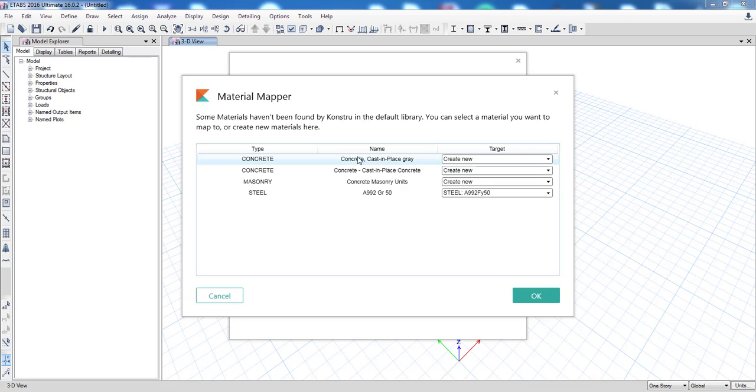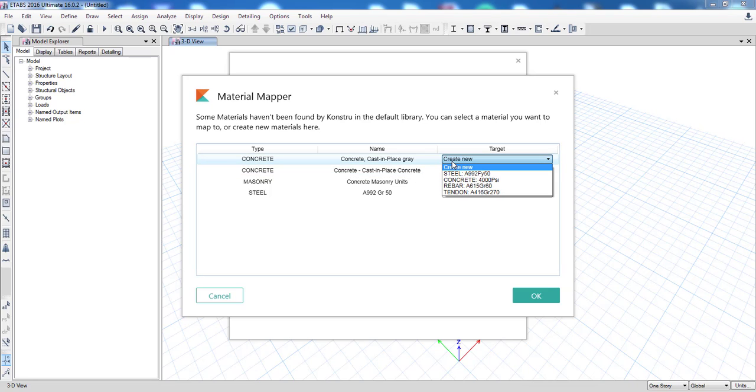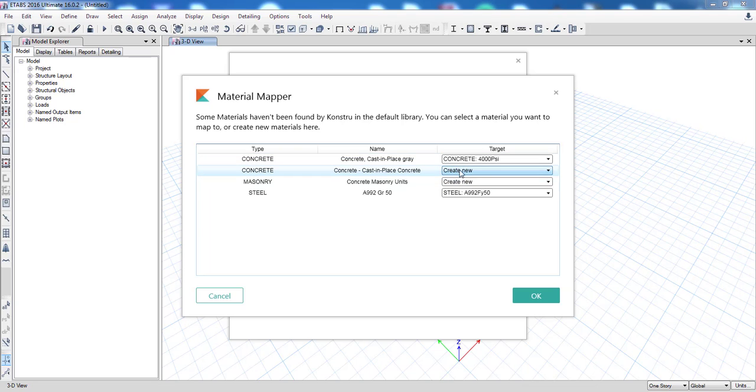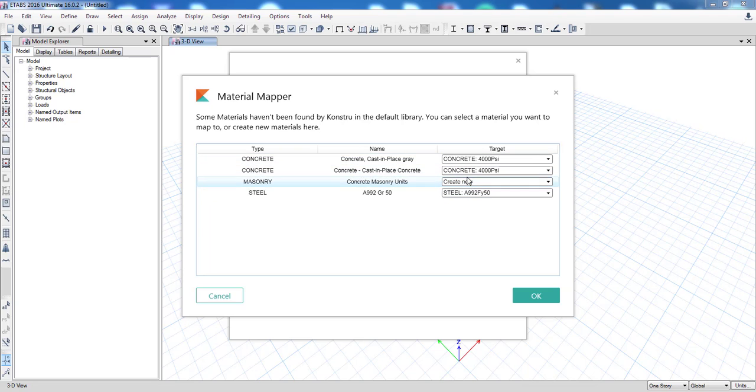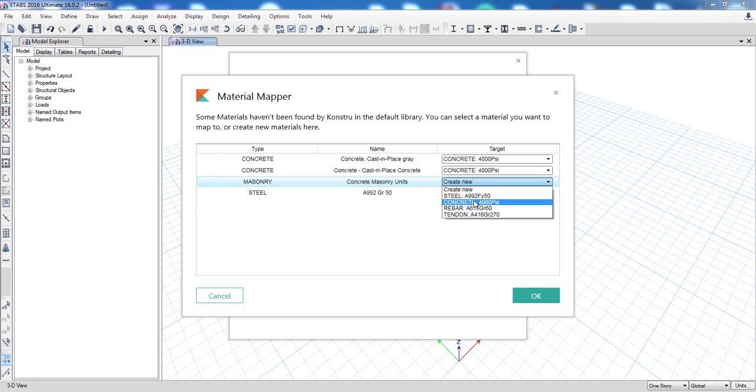You can see those names, for example Constru Cast in Place Concrete and Concrete Cast in Place Concrete. You can select to create a new material for this or simply map it to an existing material. I'm going to map those to Concrete 4000 PSI and click OK.